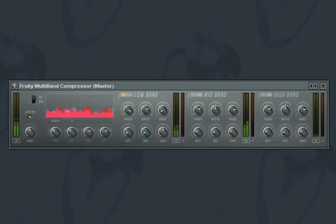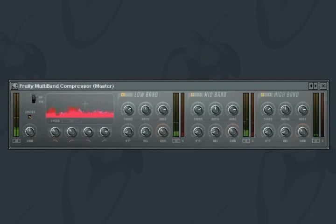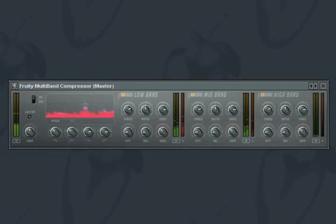With a traditional single compressor application, excessive peaks in one frequency range would trigger the compressor attenuating the volume of all the frequencies at once. In a mastering situation, this is highly undesirable.